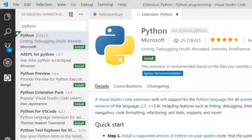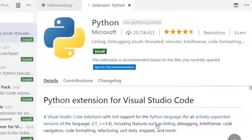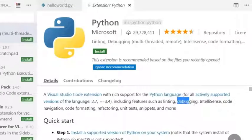You can see here this extension will provide linting, debugging, IntelliSense, and many more features.